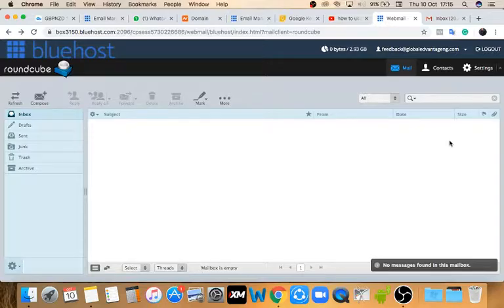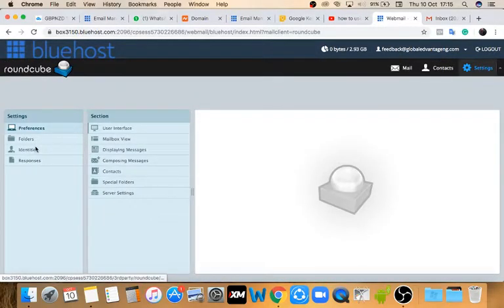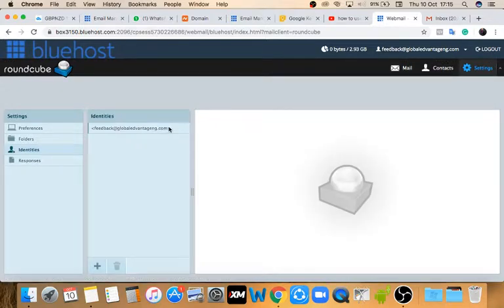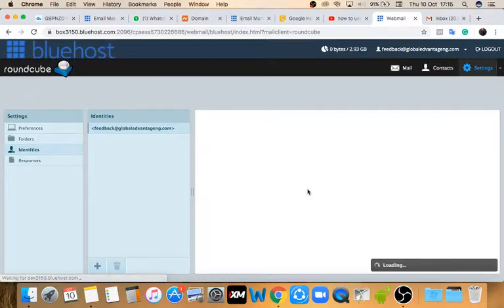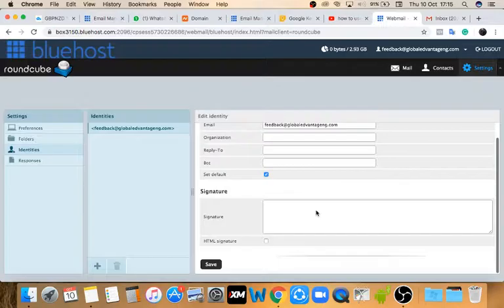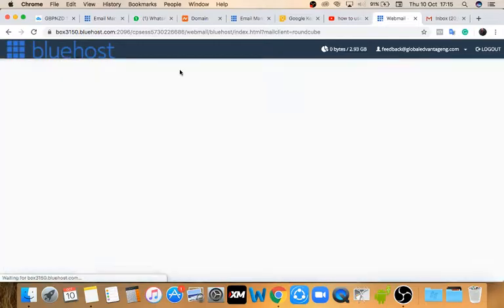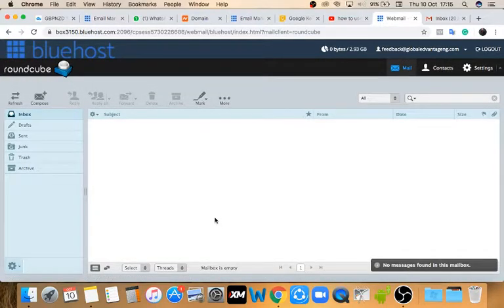The last thing I want to show you is Settings. Go to Identities and select your email address. You'll be able to enter things like your display name, organization, reply-to, BCC, and your signature. If you want to add a signature to every email you send, you can add all of that here and then click Save.